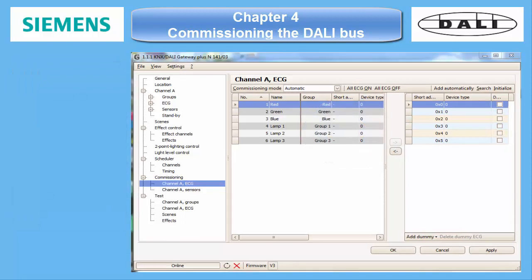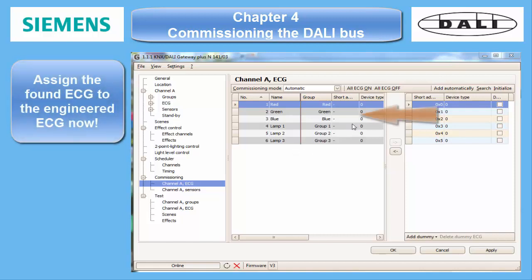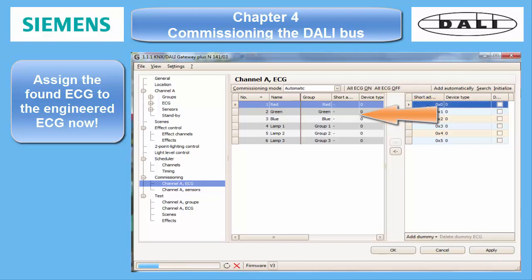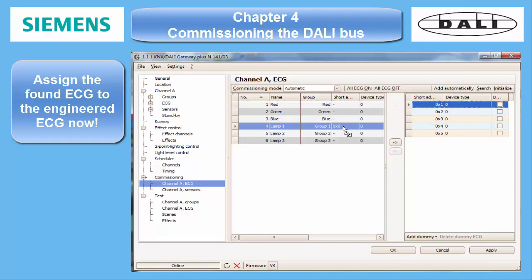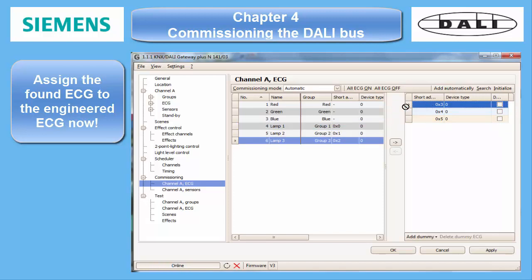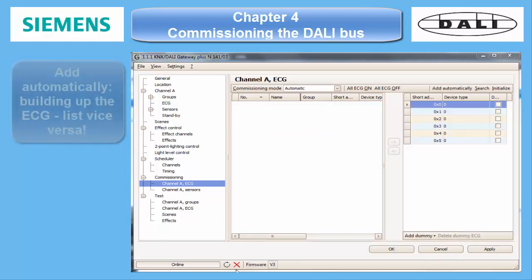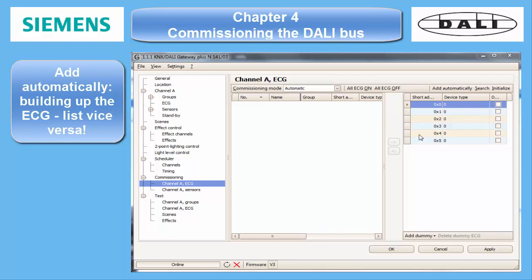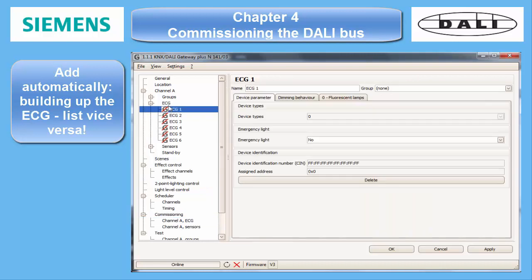Now the found ECGs must be assigned to the engineered ECGs on the left. For this, the lamps must be powered, because the usual way of commissioning is to allocate the ECG by flashing their lamps. You mark one on the right column, look which lamp is flashing, and drag it over to the matching ECG. In automatic mode, the flashing ends with choosing the next ECG from the found list. The option 'add automatically' means you can work the other way round — you have no predefined ECGs, but create them at this moment. Then you have to go back to the channel's ECG list to assign them to the groups.